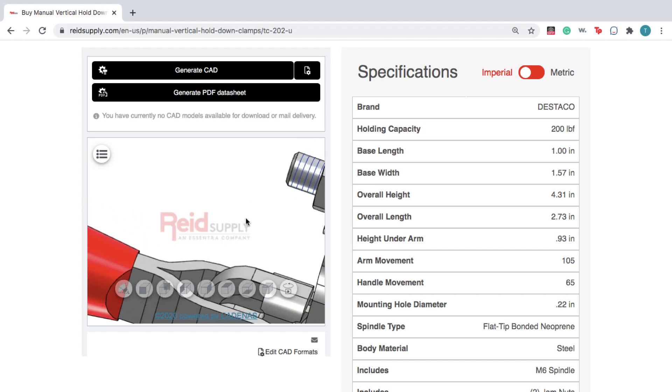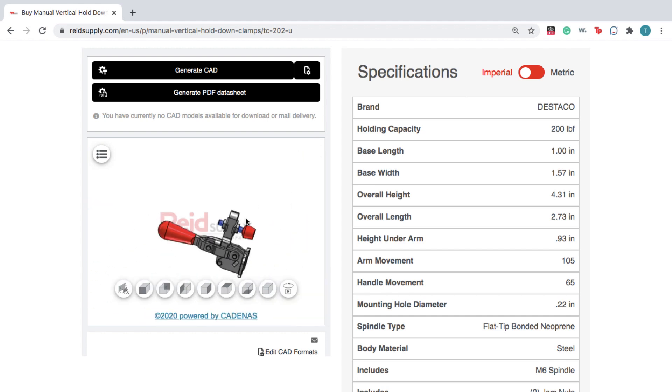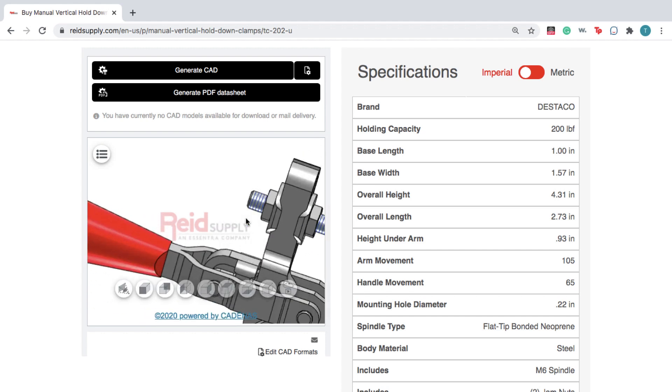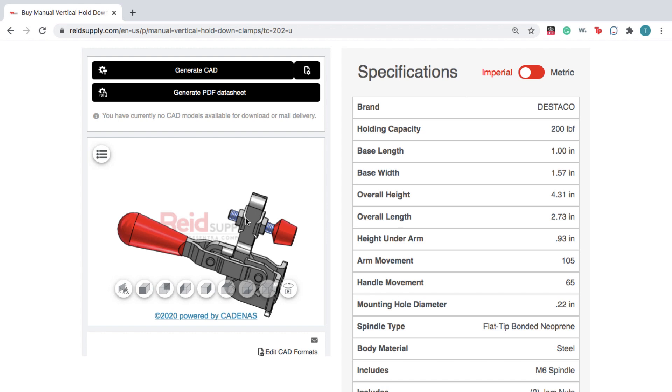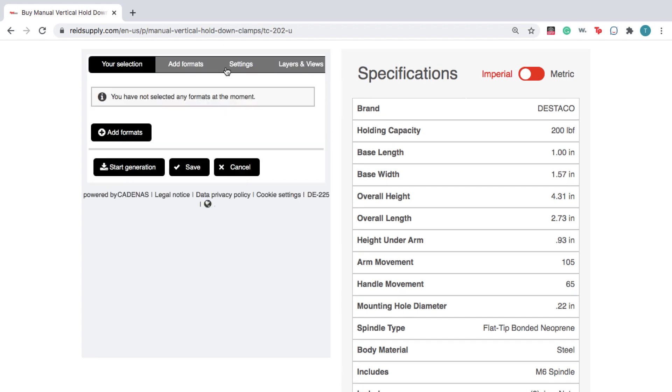To download a CAD file, click Generate CAD, and make sure you're logged in for this step. Otherwise, you won't see the black buttons on top.